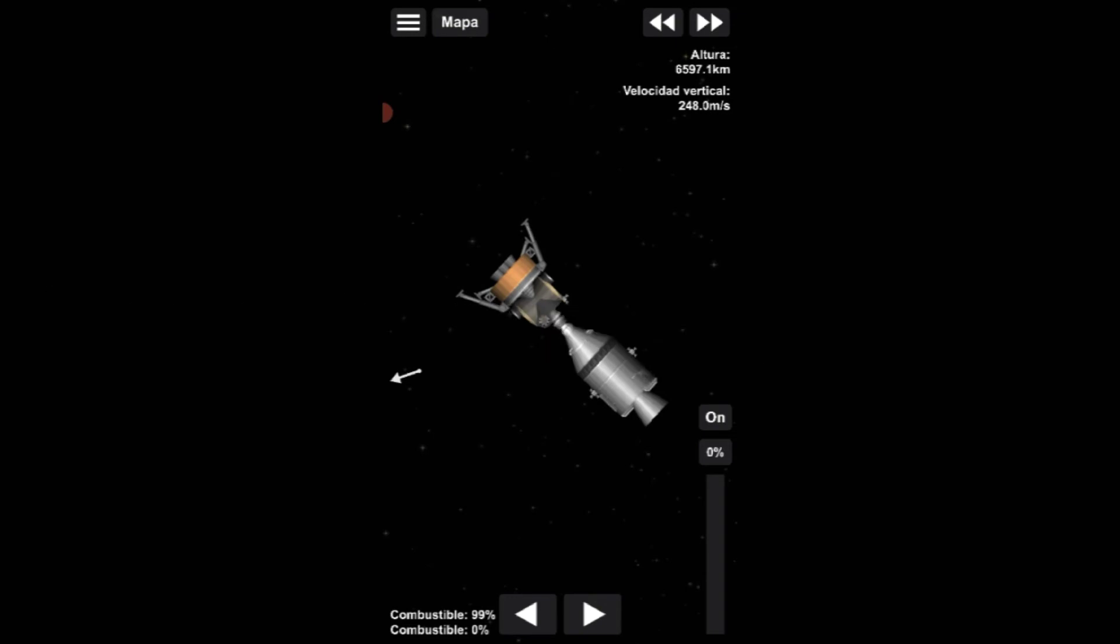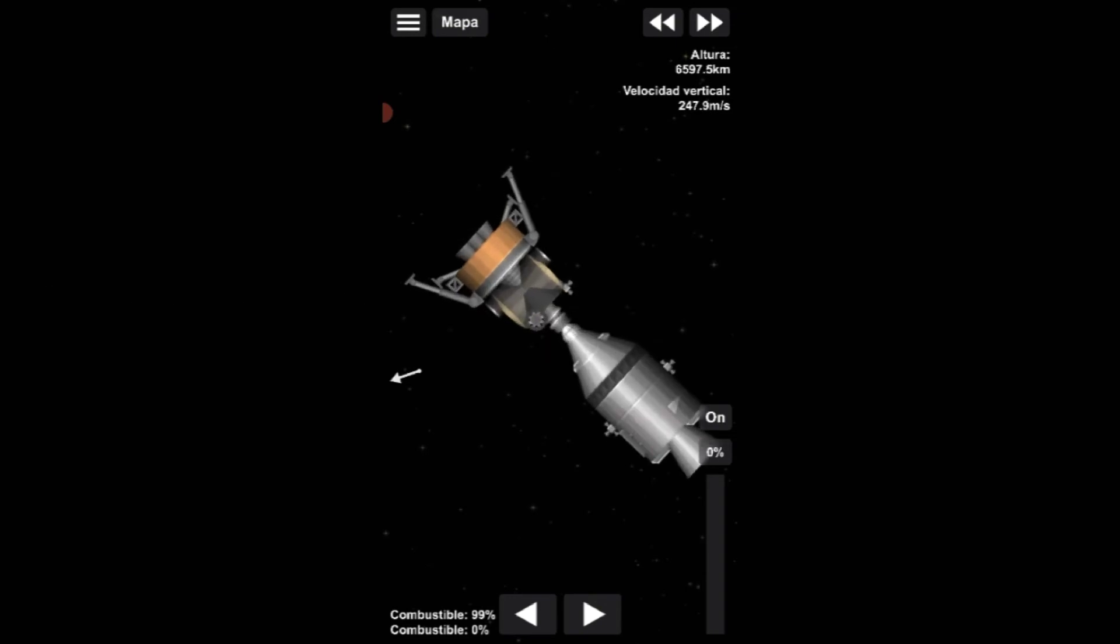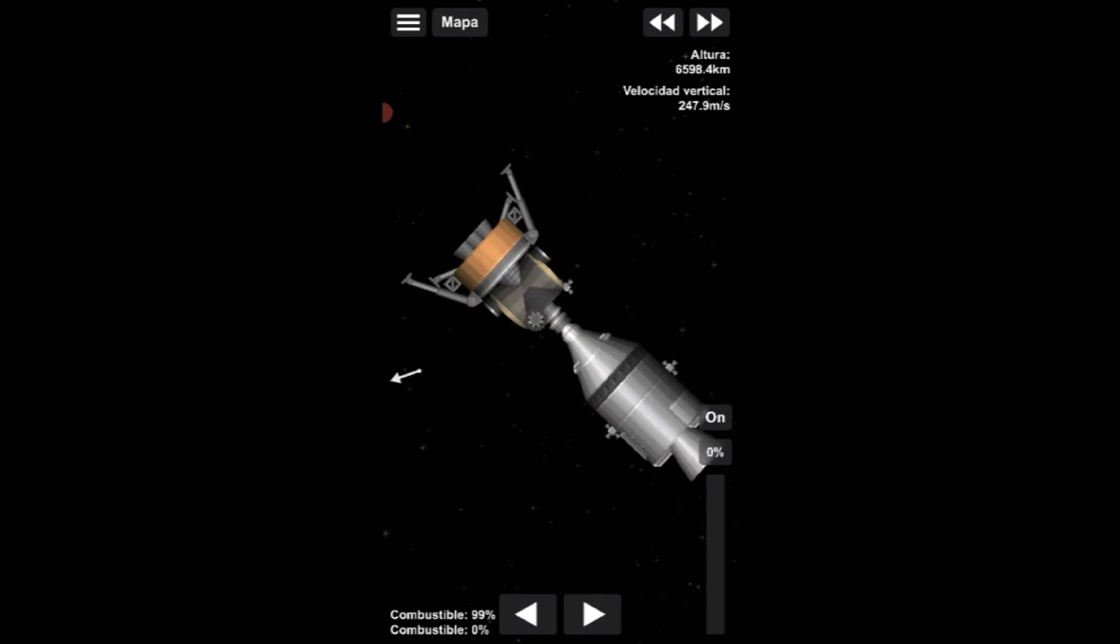This is Houston, say again, please. This is Houston, we've had a problem. We've had a main B bus undervolt. Roger, main B bus undervolt. Okay, stand by at 13.